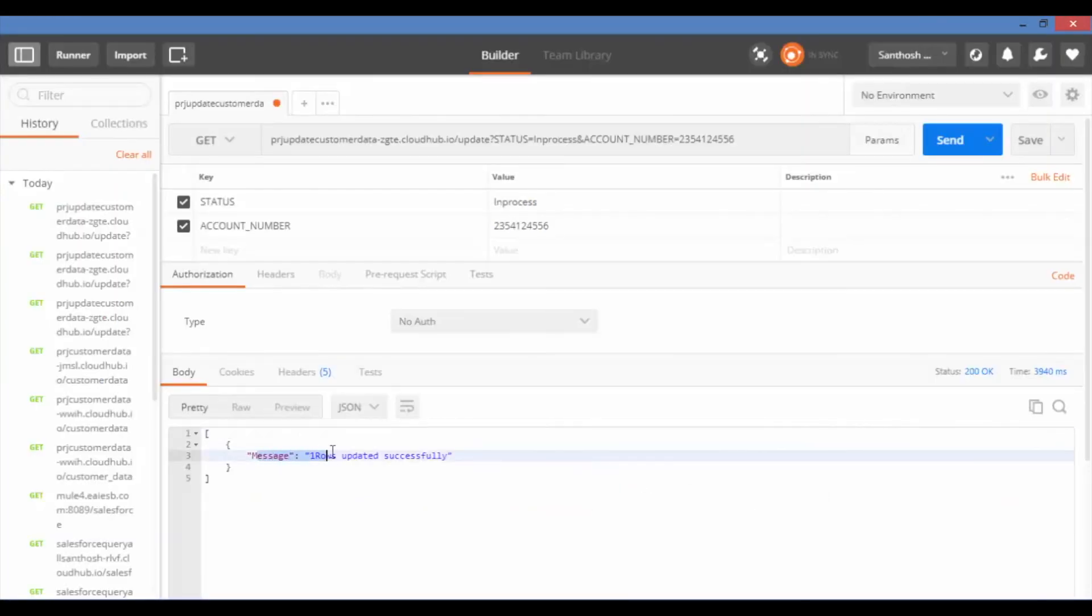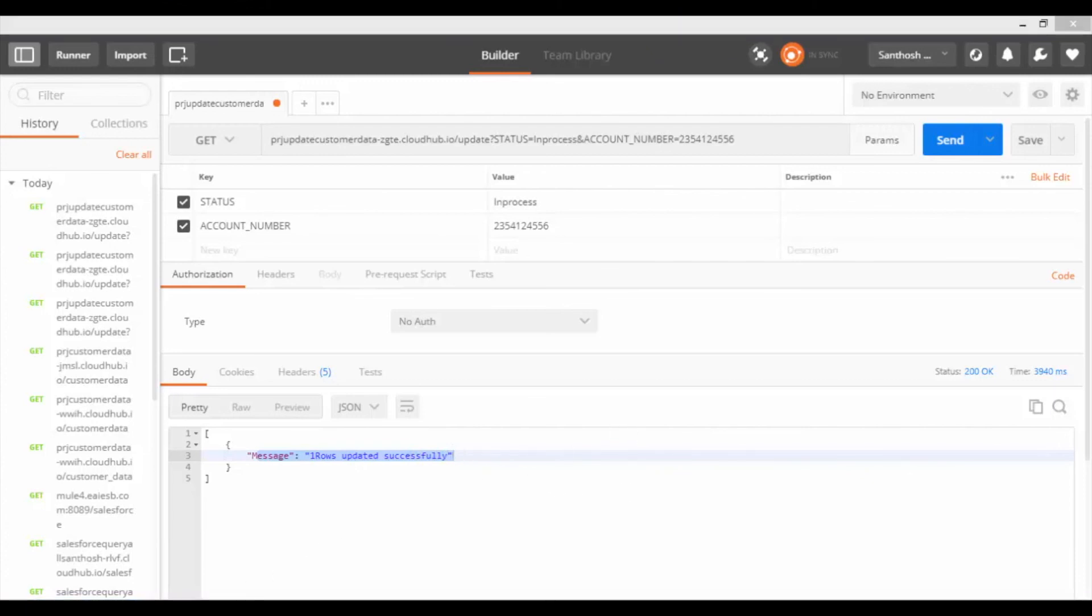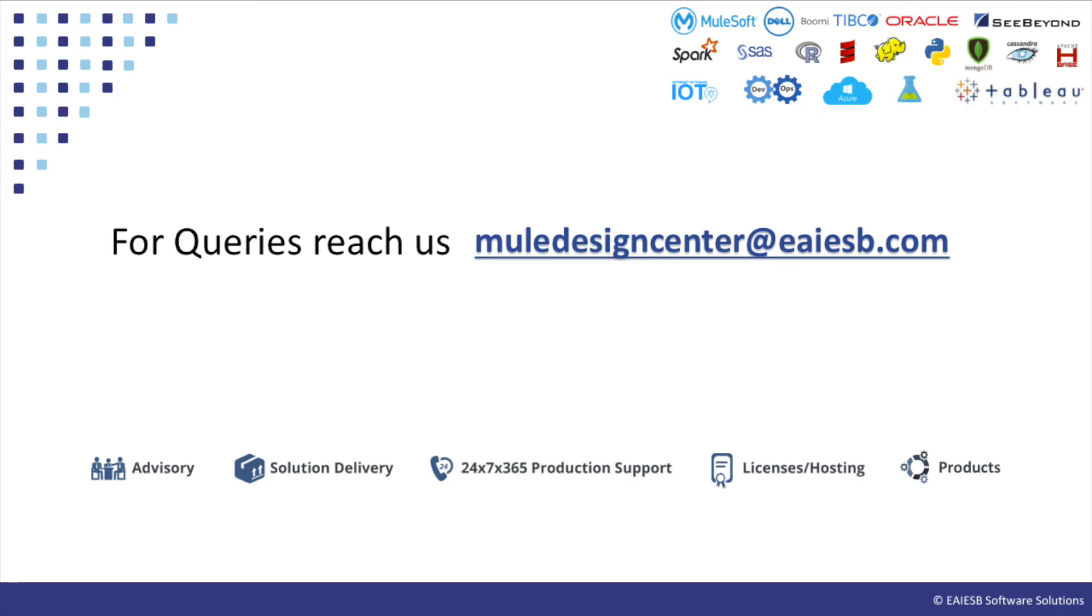Congratulations! Your service is working fine. You can see the success message as one row updated successfully. That's all for this video. You will see some other interesting demos in the next videos. For any queries, please reach us at muledesigncenter@eiesb.com.